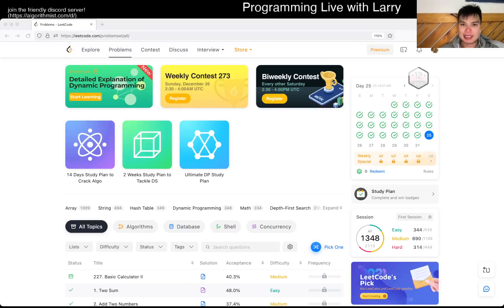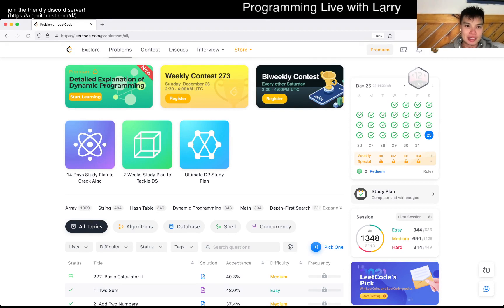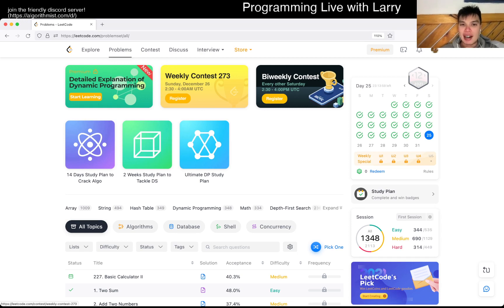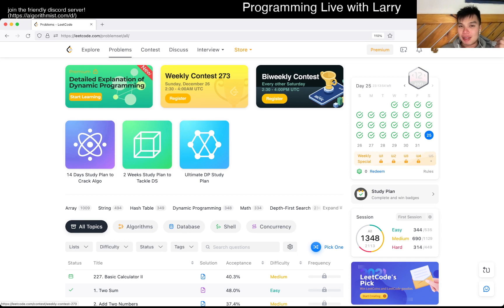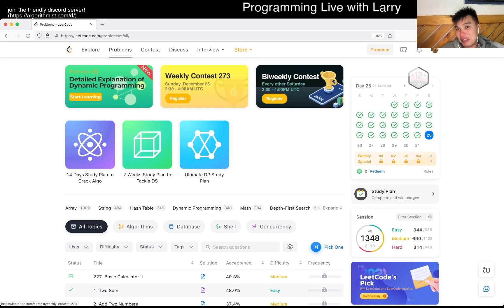Hey everybody, this is Larry. This is day 25 of the LeetCode daily challenge. Hit the like button, hit the subscribe button, join me on Discord, let me know what you think. Merry Christmas and all the good stuff — if you celebrate it, great; if you don't, still enjoy it.